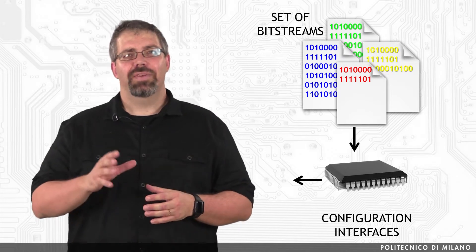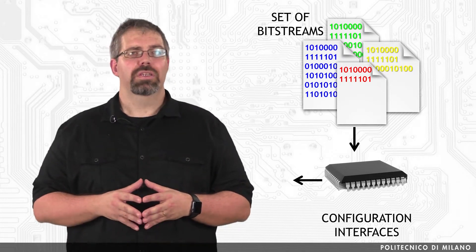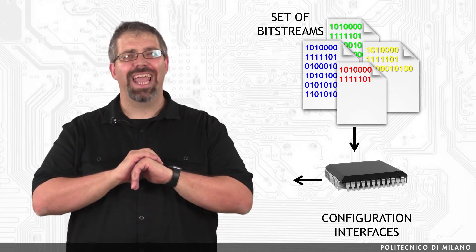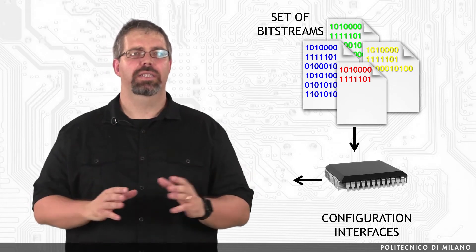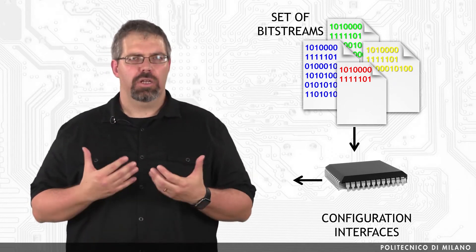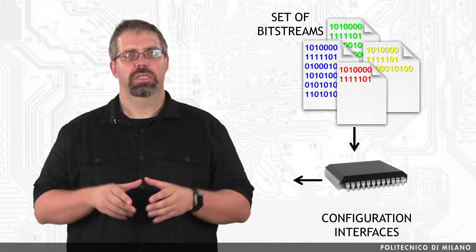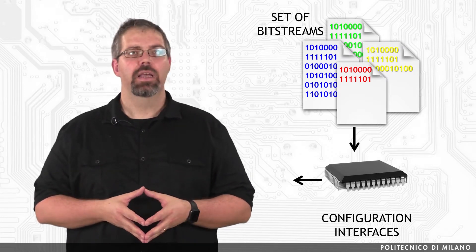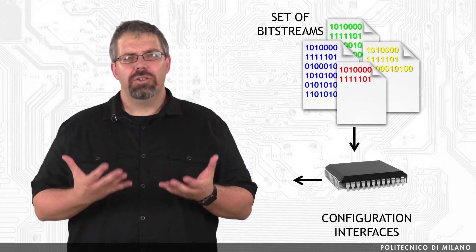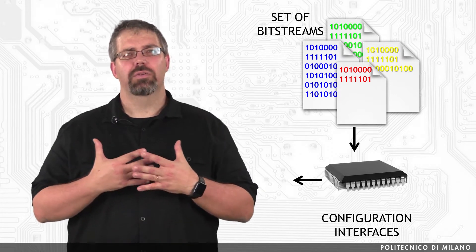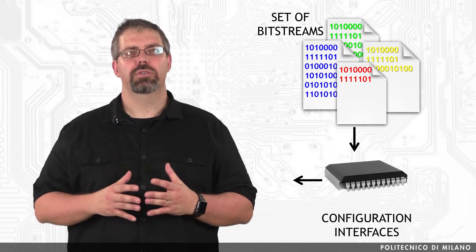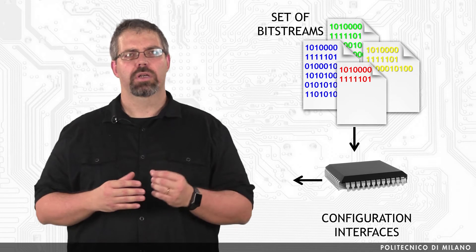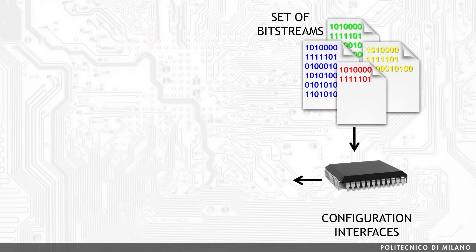The advantage of slave configuration modes is that the FPGA bitstream can reside almost anywhere in the system, which means we are not bound to store the configuration bitstream on the same board as the FPGA. Within this context, we can also imagine a situation where the configuration bitstream is provided over a network in a distributed environment.